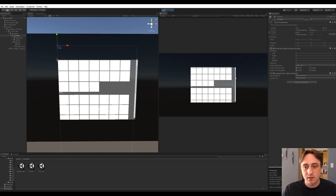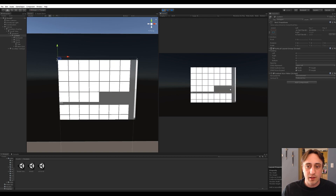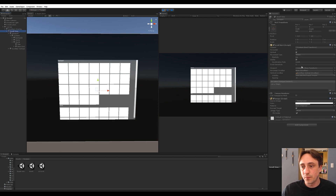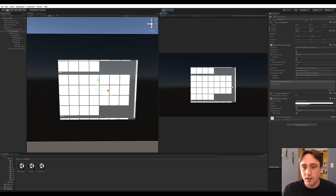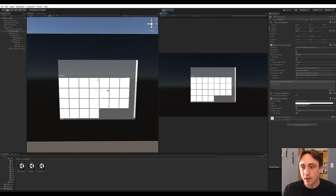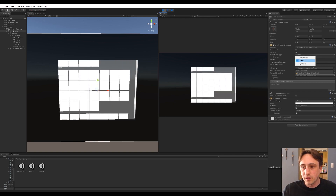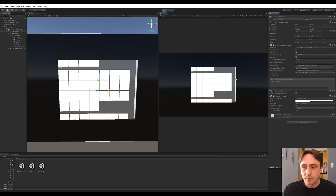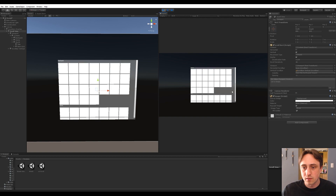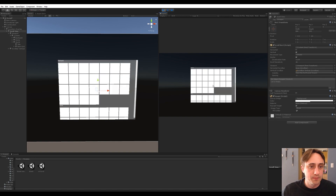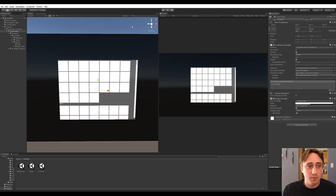As soon as you add that Content Size Fitter to the content, a scroll bar appears and you can scroll. The scrolling is super slow though, so go back to the scroll view and set scroll sensitivity to around 30 — much better. For desktop/mouse-wheel use, set the movement type to 'Clamped' instead of 'Elastic', so it stops at the edges rather than bouncing.